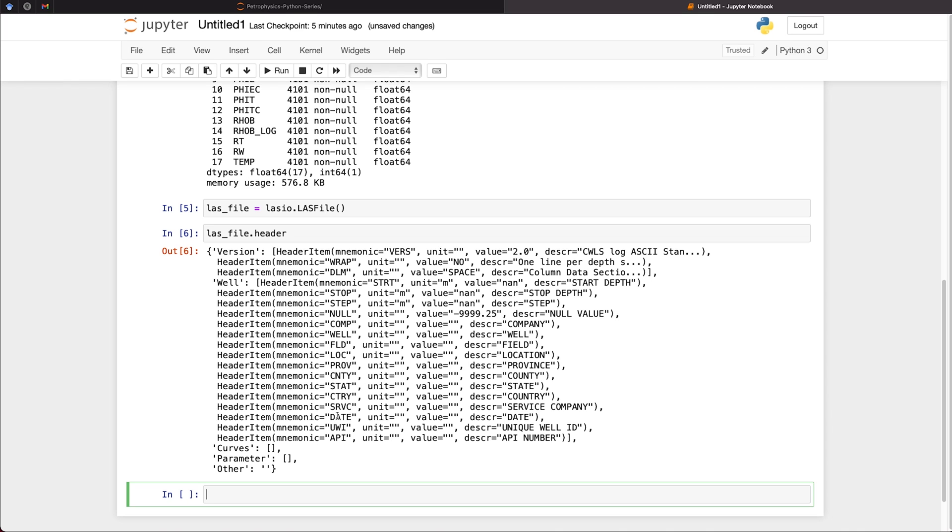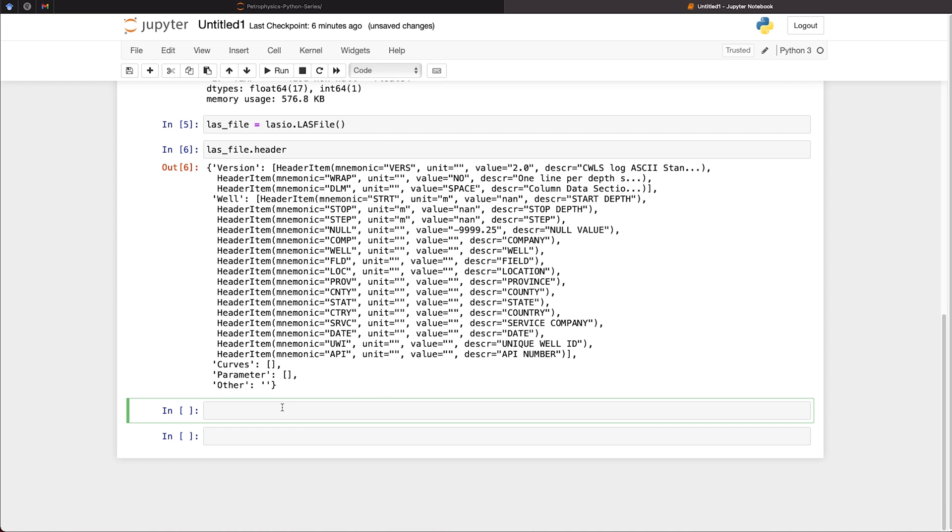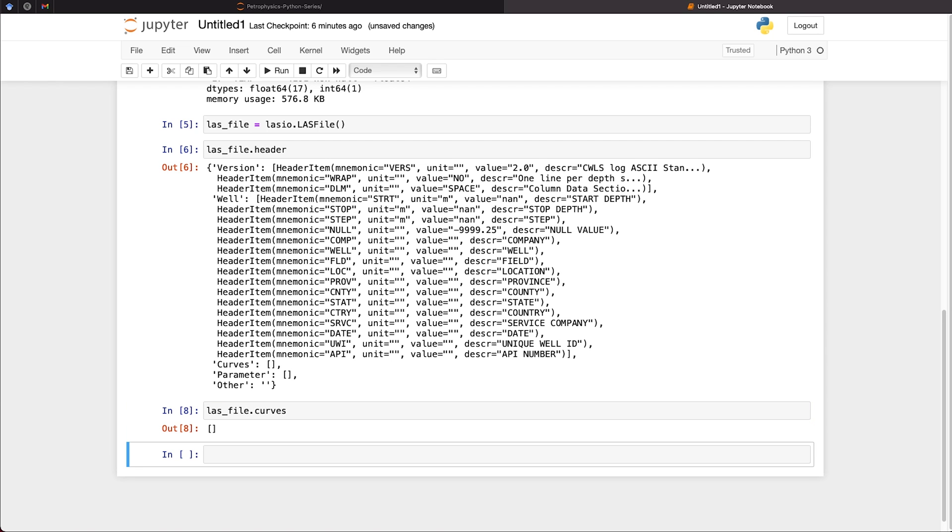We can see here in the value section, we've not got anything in these. We can also see that we've got no curve information and no parameter information. And to be sure we've no data within our file, we can call upon las_file.curves. And we will see that we get an empty list back. So that tells us that there is no data within this file.